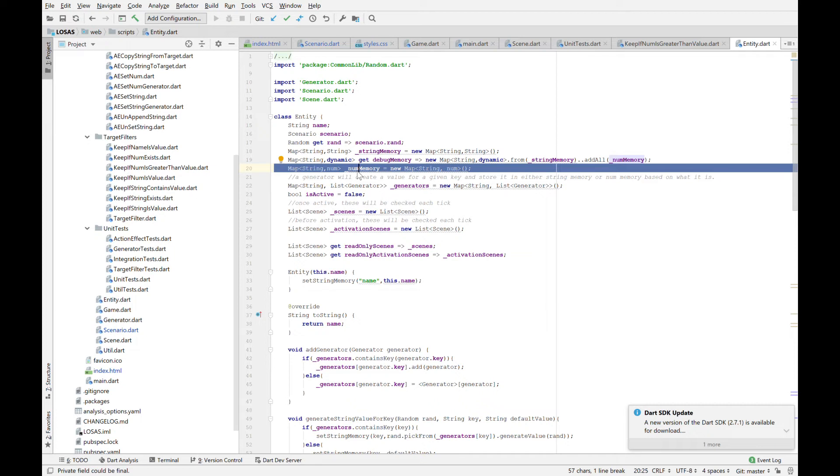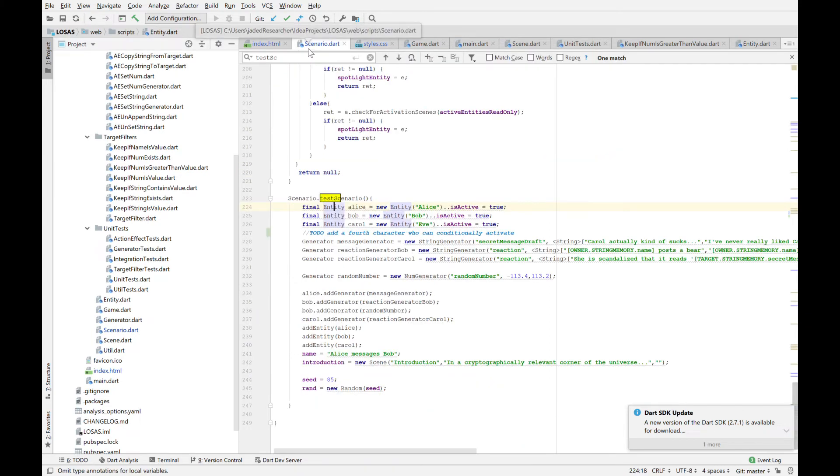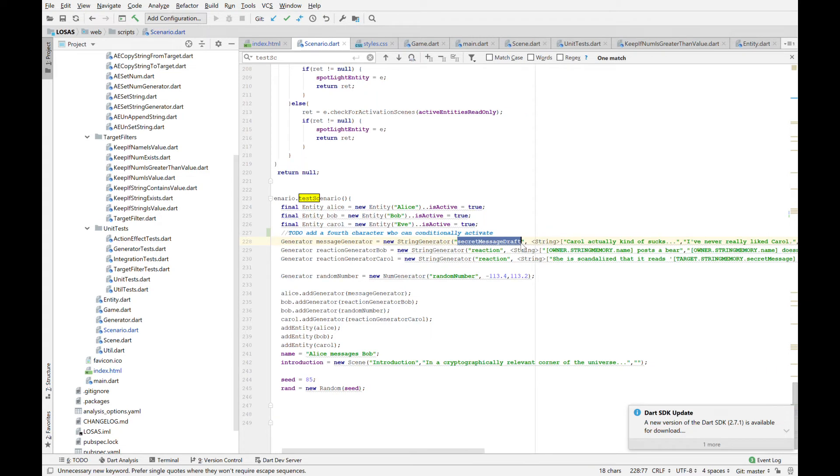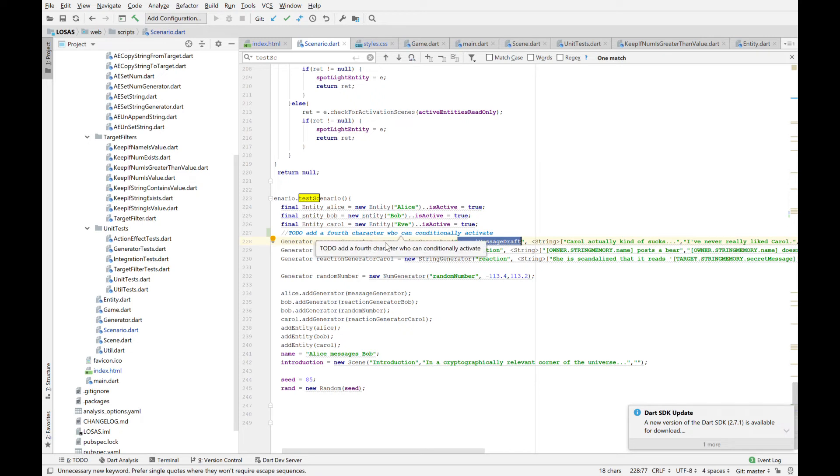You can store an arbitrary amount of data into each character. So if you want them to know what's their land, what's their quests, what's their denizens name, how many times have they seen a friend die, you just shove that into there and it's fine. Don't worry about it. So the point of a generator is it has the same key. So this string generator is going to make something called secret message draft and it will store it to its owner's memory when it generates it.